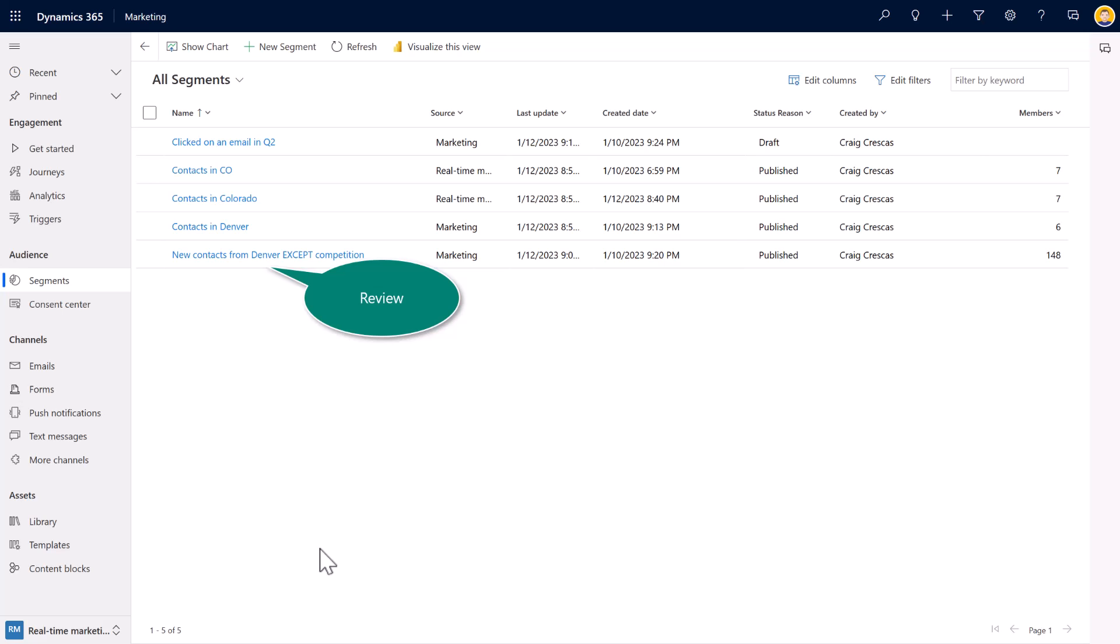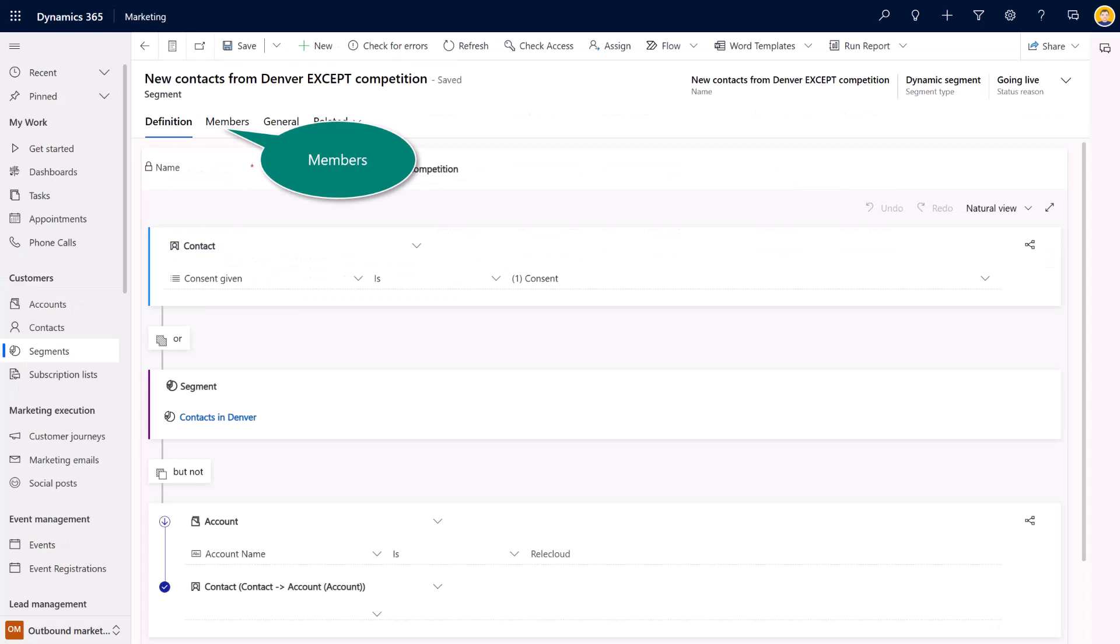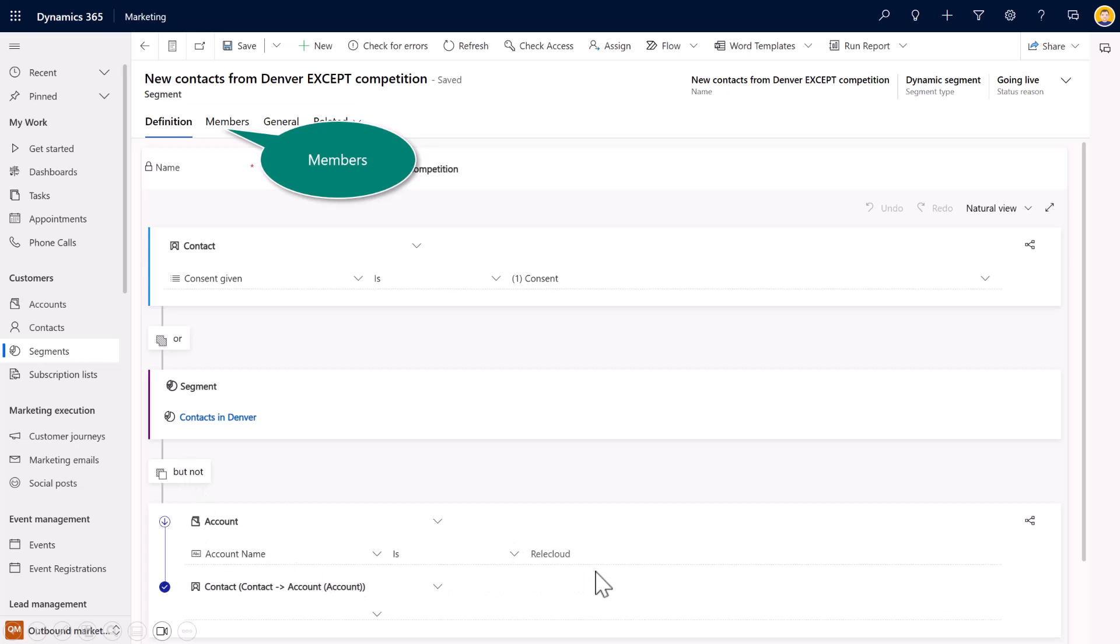Then you can see here, if I were to look at some of my existing, these are the segments I've been creating here as part of the workshop and the recording. If I were to open up the contacts here, you can see that, again, the contact, the consent has been given. It's all of my contacts that are in Denver, but not including, let's say, for example, this organization who might be one of our competitors. So you can use the conjunctions here to determine which definitions you want to build into your segments.